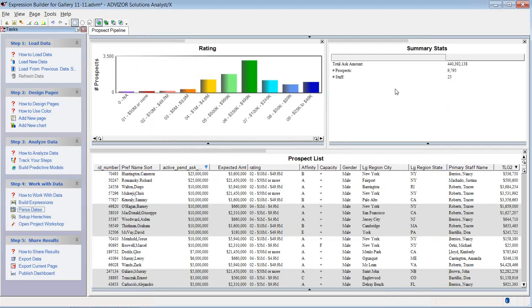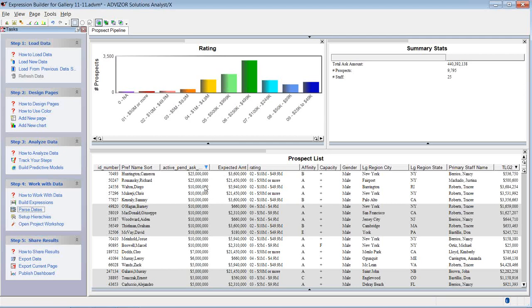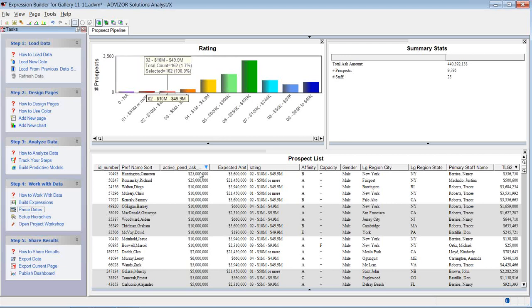Now let's look at the expression builder. What I want to do first is create a numeric expression looking at the ratio of the active pending ask to the expected value, because these you can clearly see in here run all over the place. Here's one that's fairly close. Here's one where the ask is way below the expected value. Here's one where it's way above.